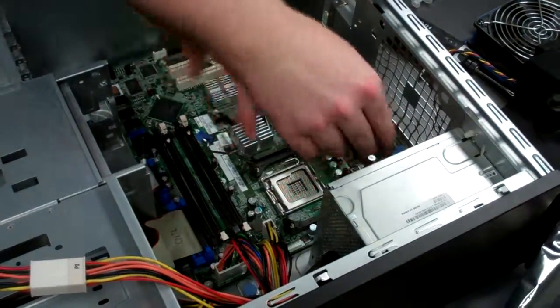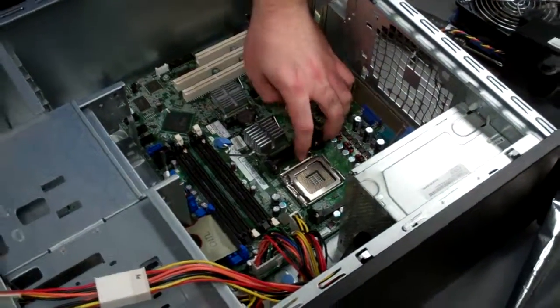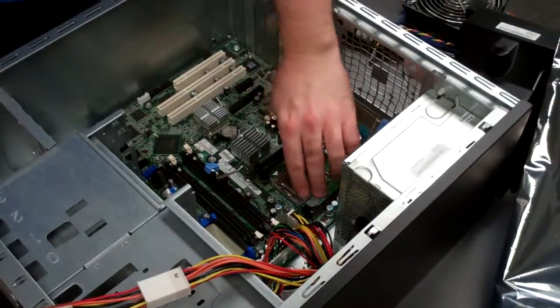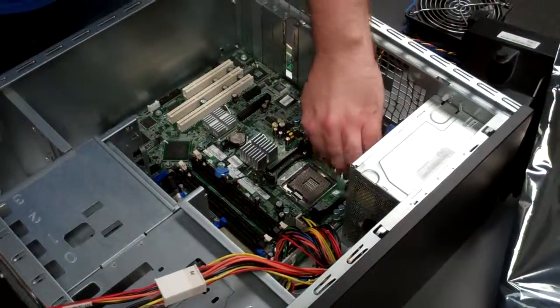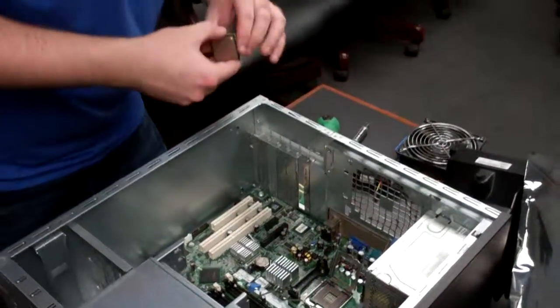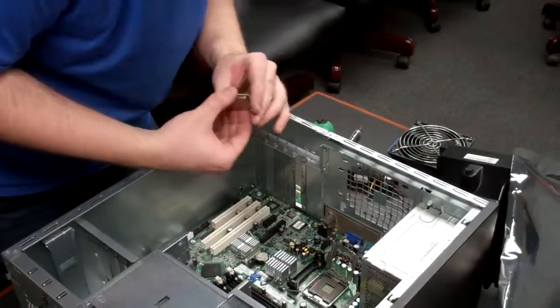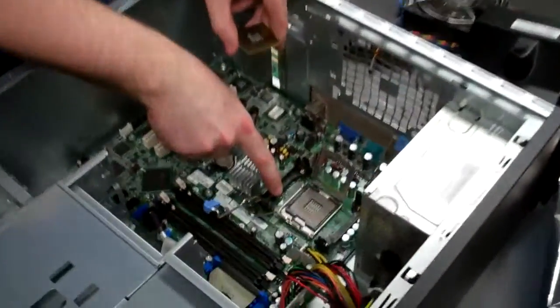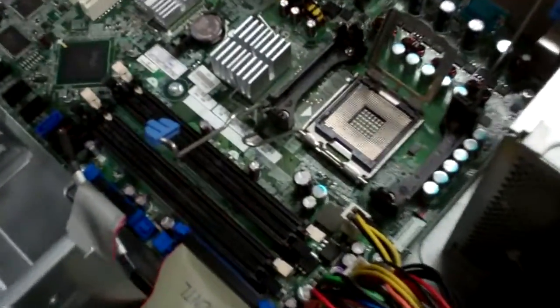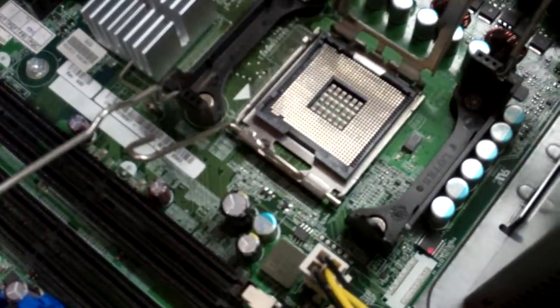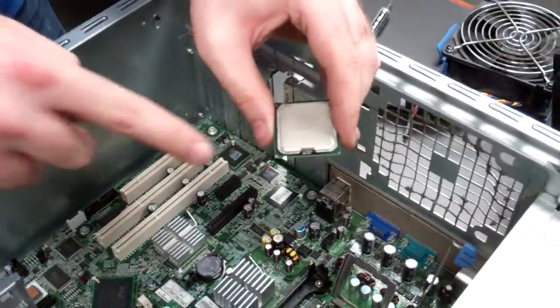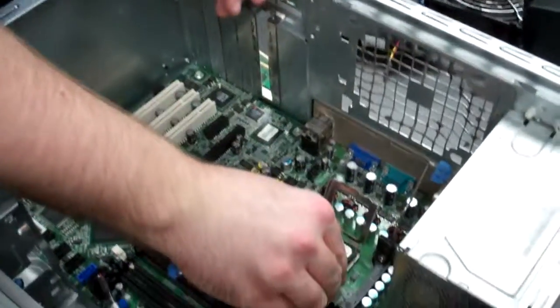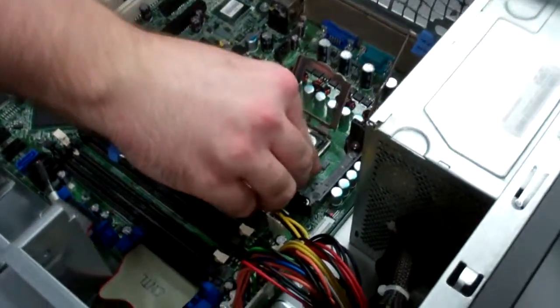Now with all your cables reattached, we'll put back in your processor. You'll notice there's a little arrow right here that corresponds with the arrow on the processor, so you can tell which direction to put it in.